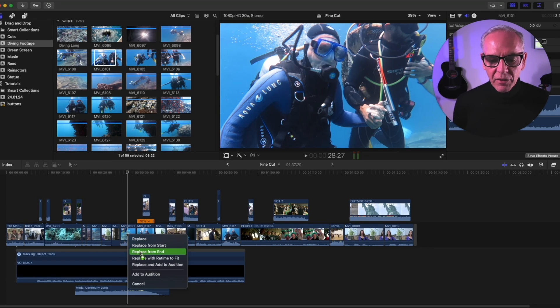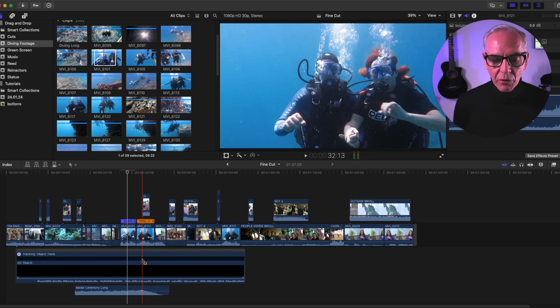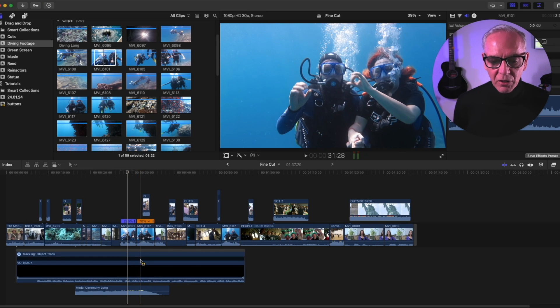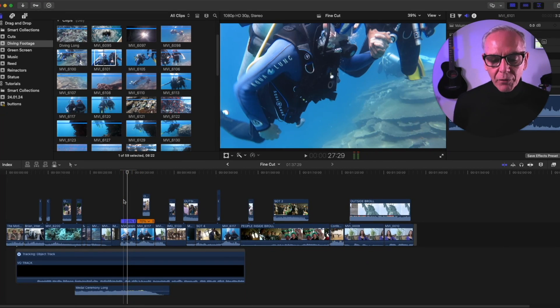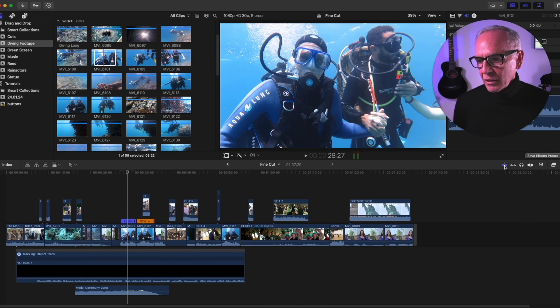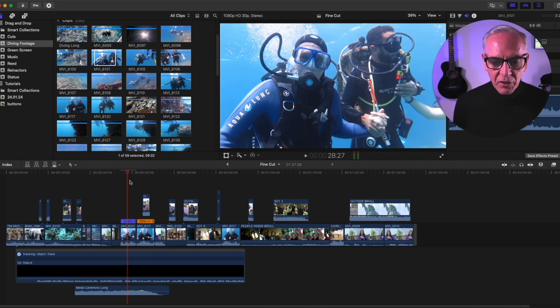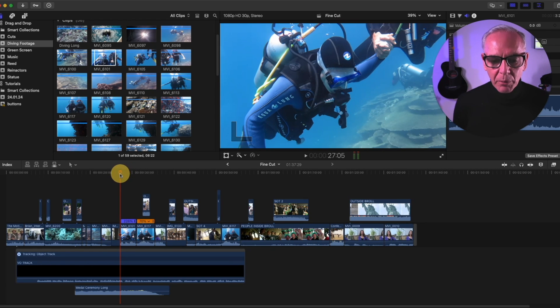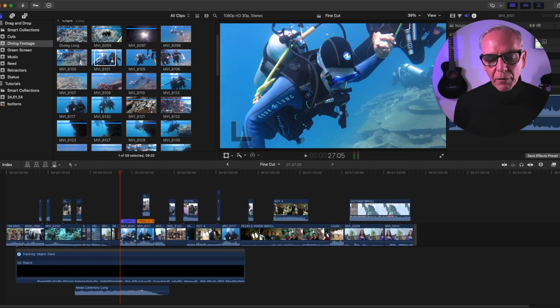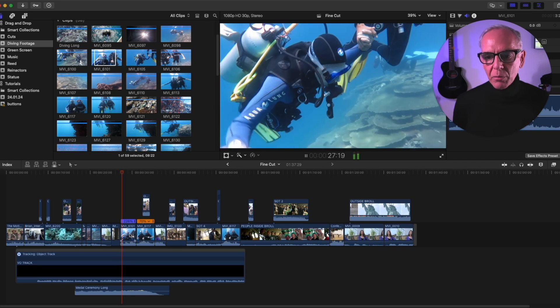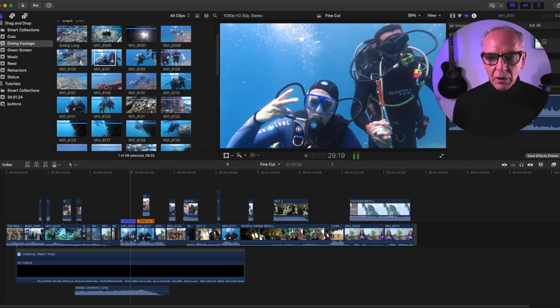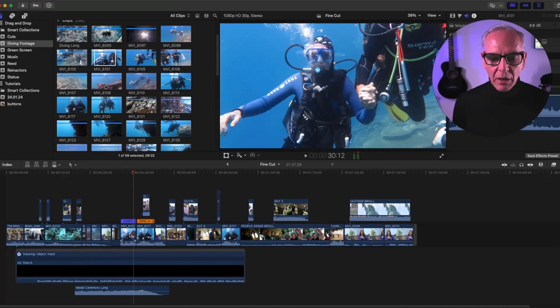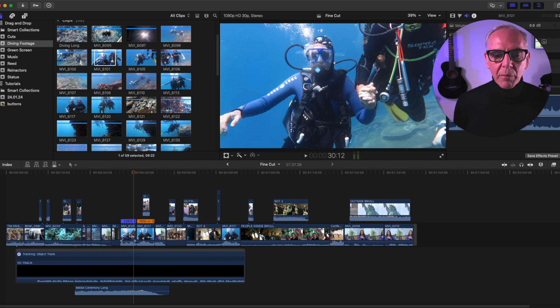I can say, replace with retime to fit. So what it's going to do is it's going to replace this clip, and it's going to make it fit by speed. So what it has done, I'm going to turn off my skimmer for a second. What it has done is it sped up the clip 226% to make it fit into that clip, but it did not move anything in the timeline. So if I play it, it should be a lot faster. And there it is, it's a lot faster. So that's how you replace things in the timeline with the replace feature.